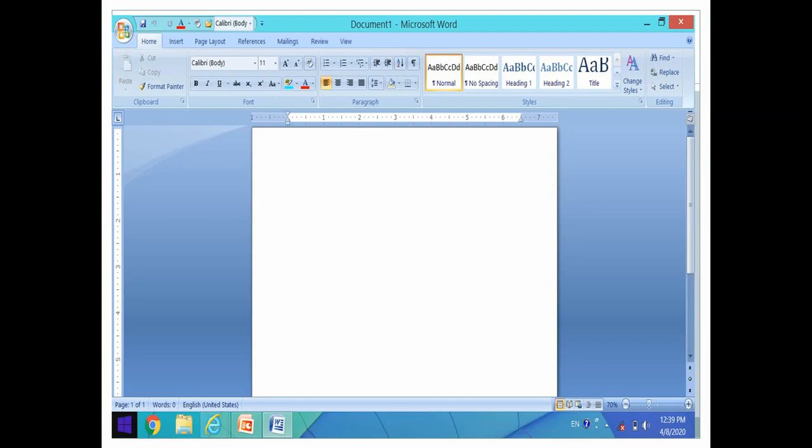In Microsoft Word starting window, different tabs are available: File, Home, Insert, Page Layout, References, Mailings, Review, and View.